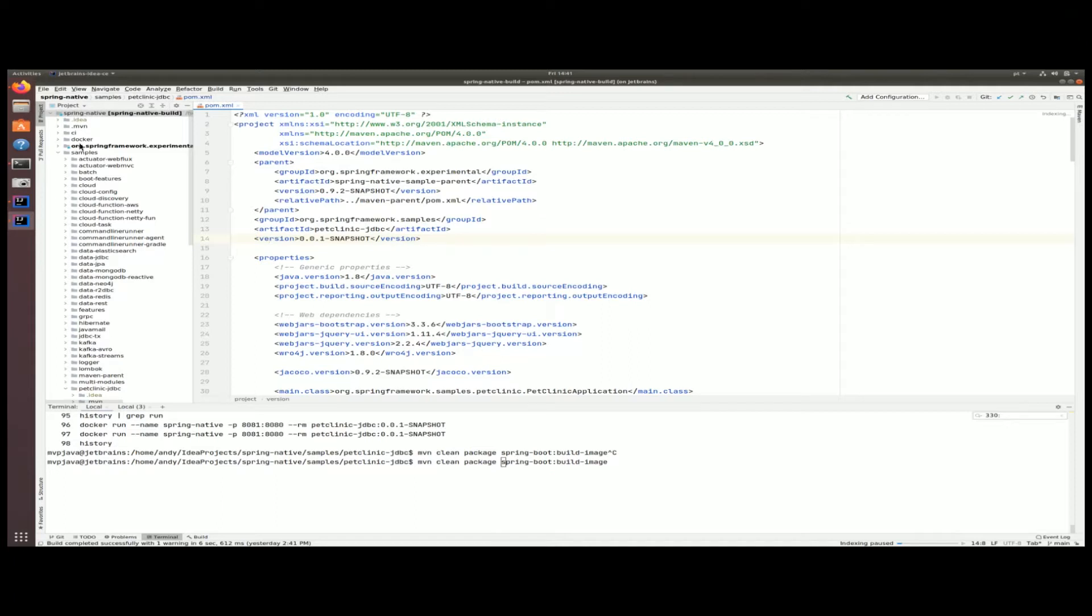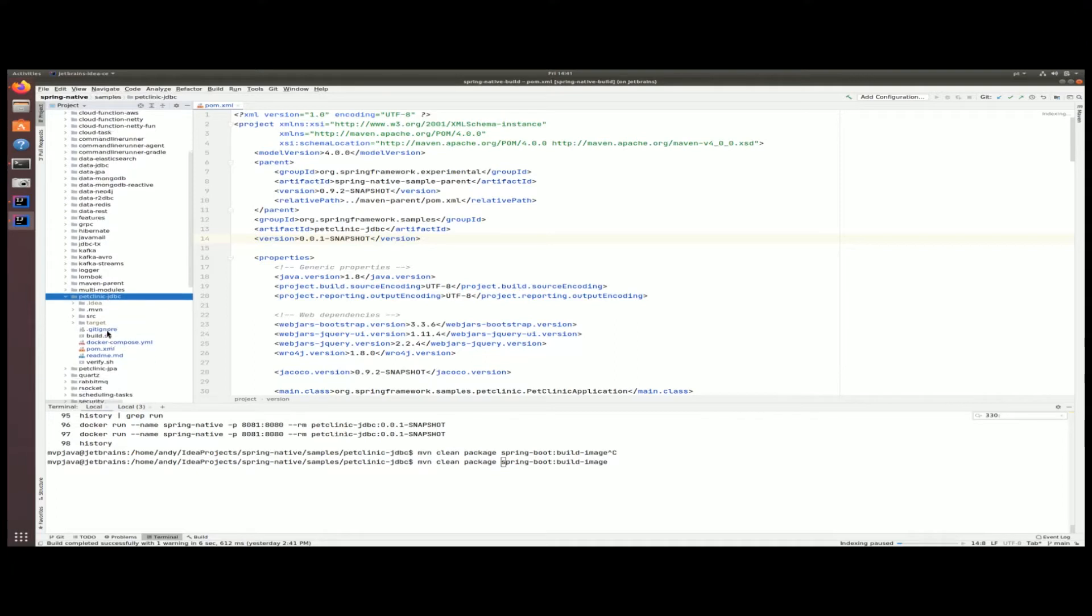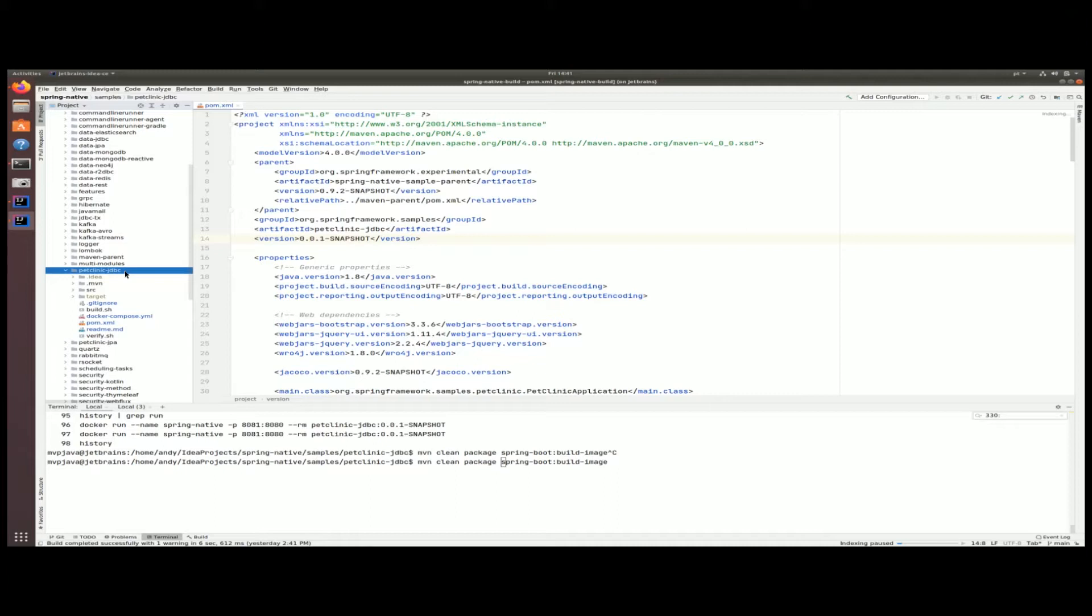Here we have the Spring Native samples that I actually went and git cloned. Underneath the samples, if you go down you'll see pet clinic. There's two variants, one of them is the JDBC. What we're going to see in this video is that you're going to get an improvement in performance, the memory footprint, and on top of that the deployment time when using a Spring Native application.